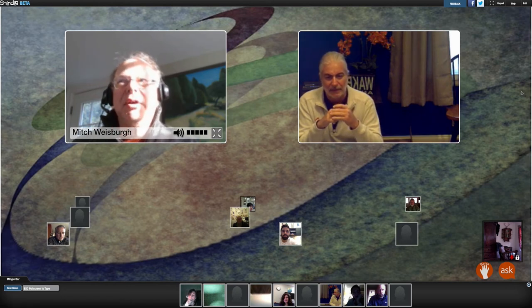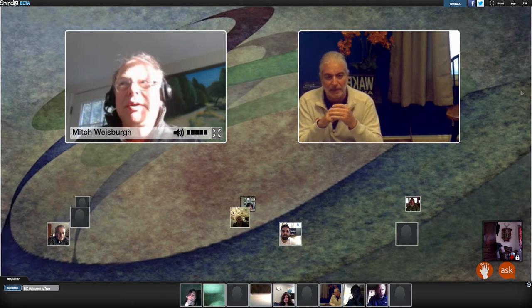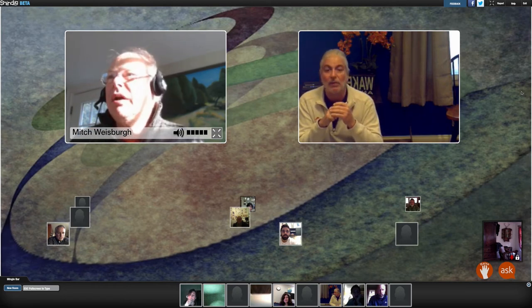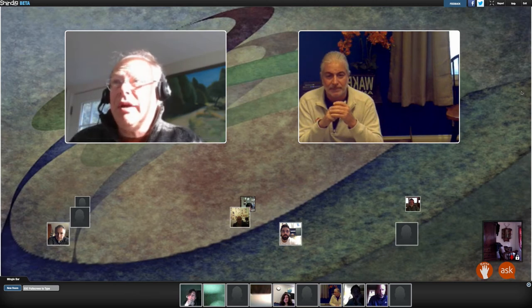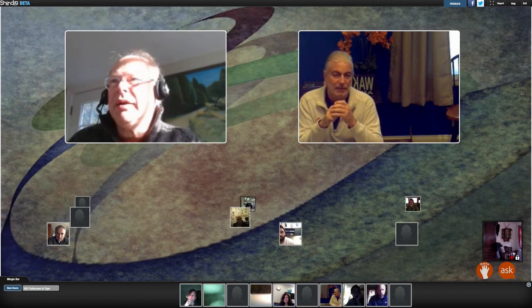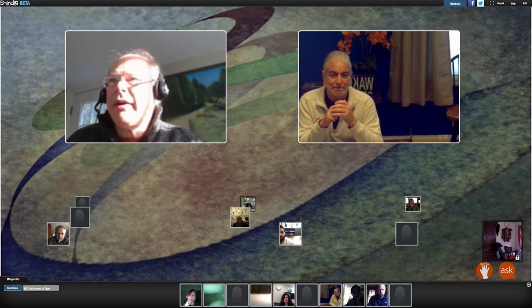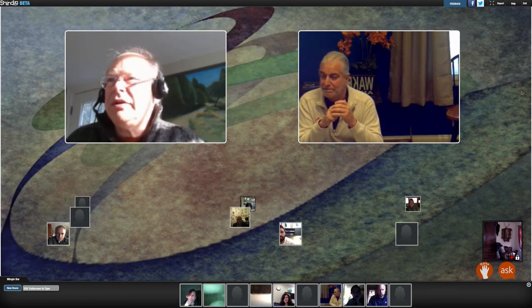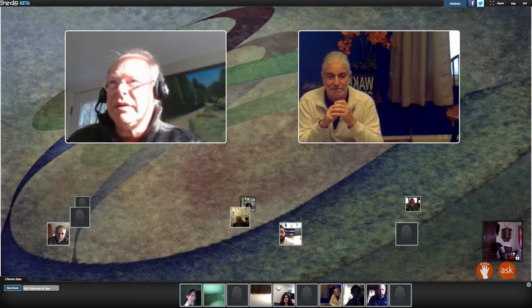There was a question from Simon, really for Ingrid: Is there any sign of universities in the UK taking note of your work and learning from it? He added that initial teacher training over in the UK needs it.